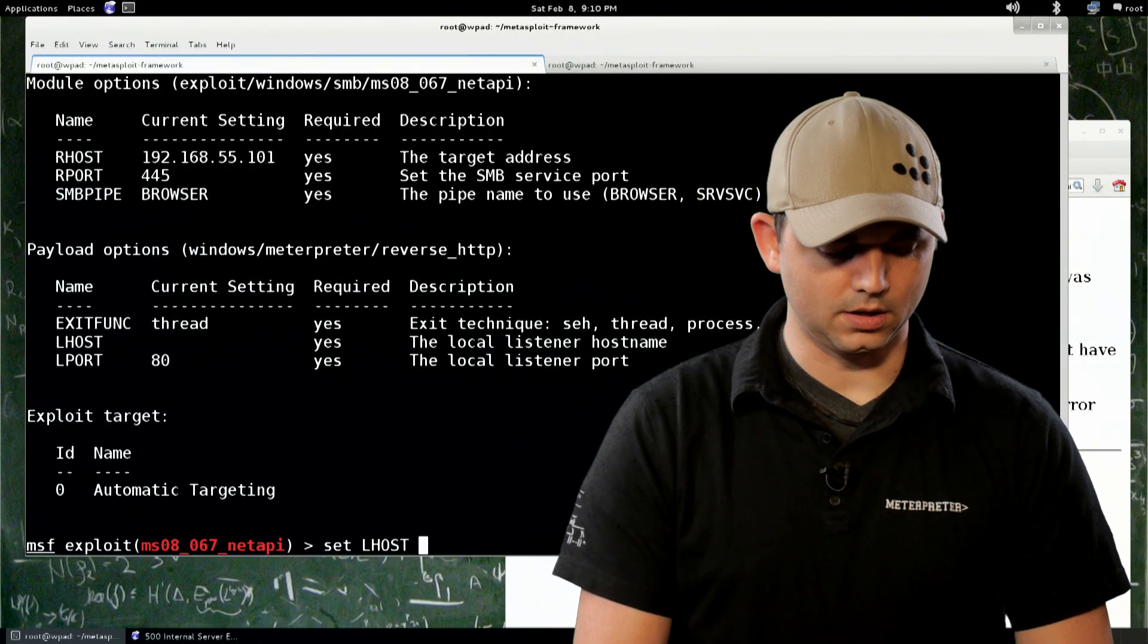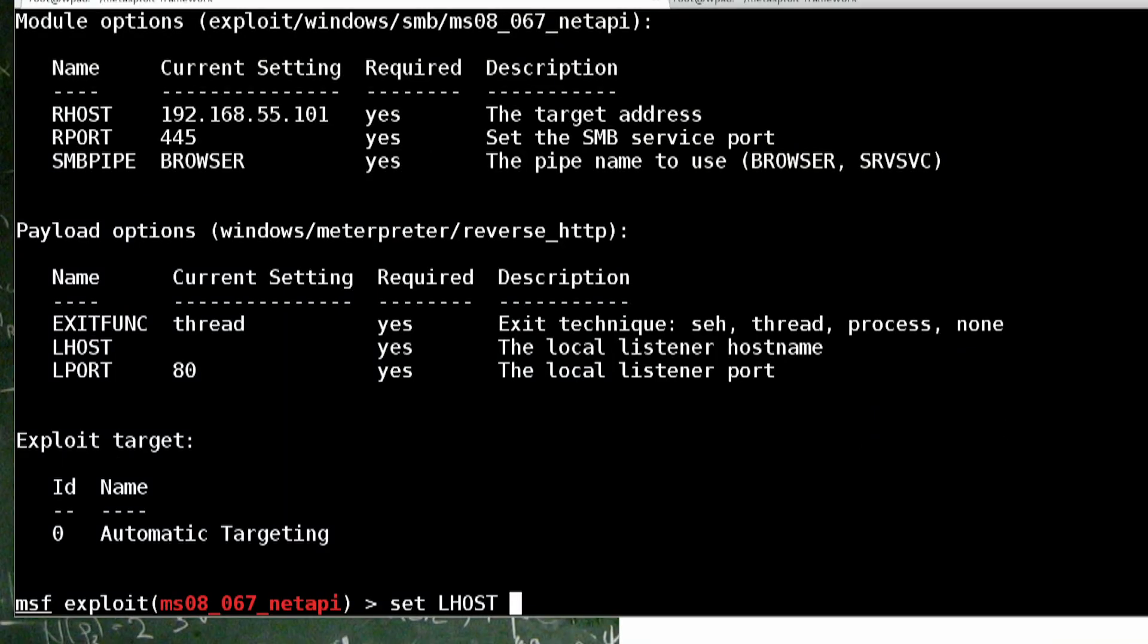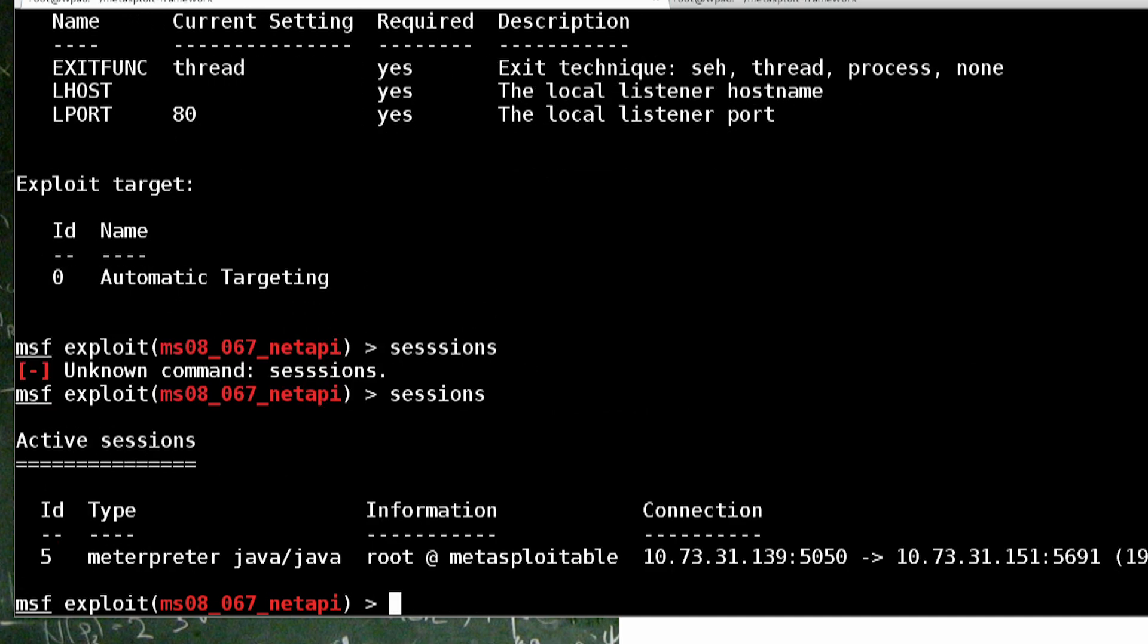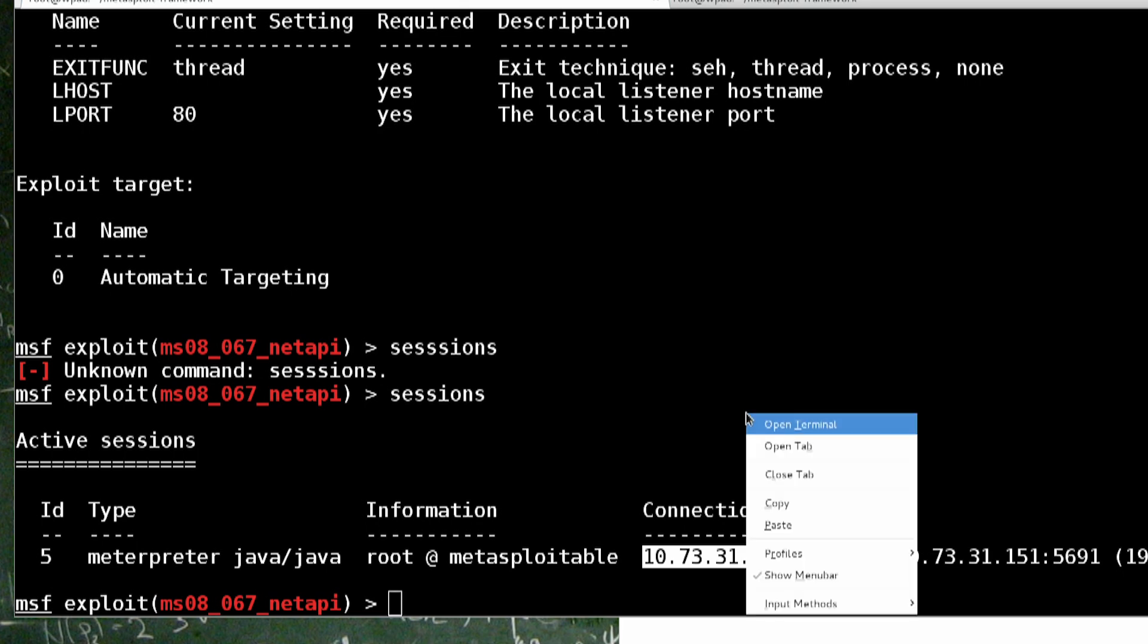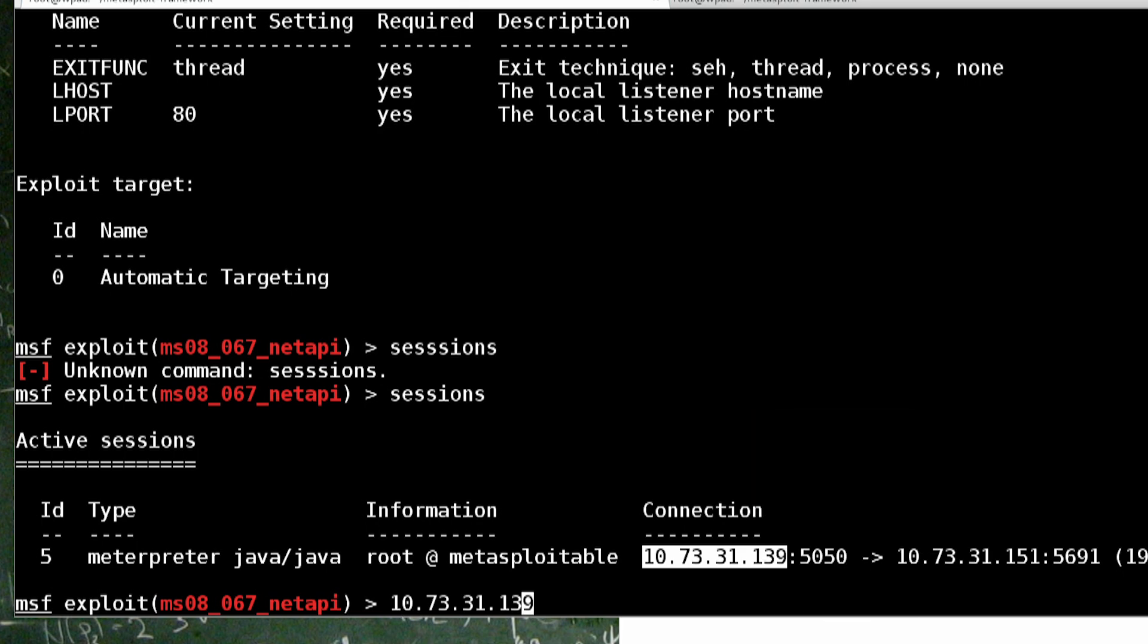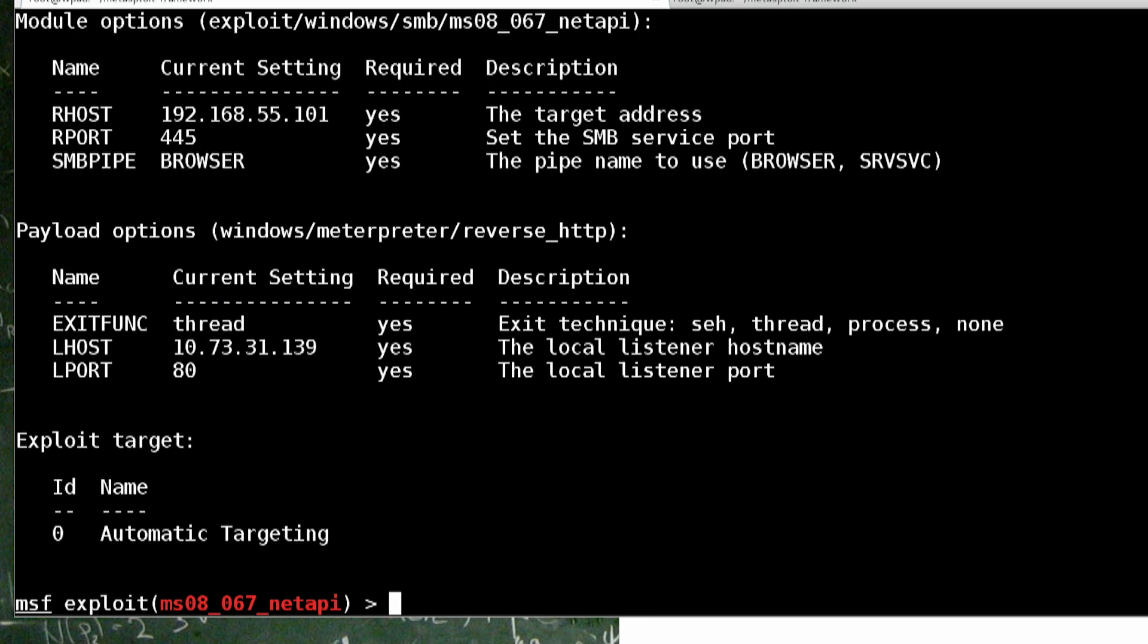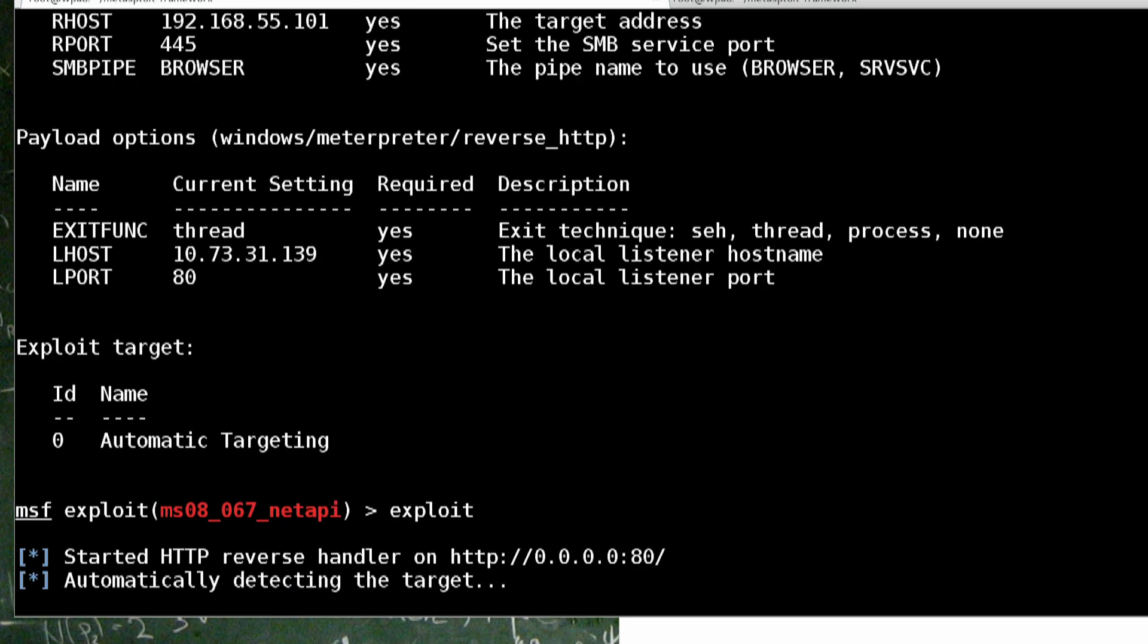So, let's set our L host to our IP address. Sessions. And our IP address is right there. Copy and paste that. Set our L host. There we go. Let's try exploiting. Fingers crossed. Let's see if MS-027 does what it's supposed to do. Attempting to trigger. Should not take this long. Probably needs a reboot. Yep.